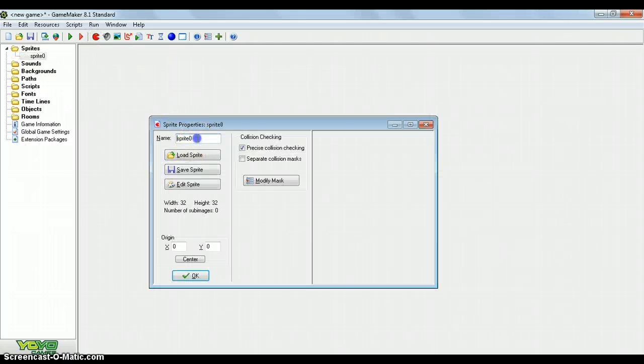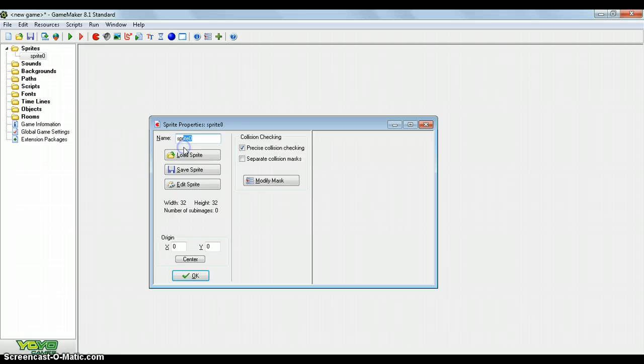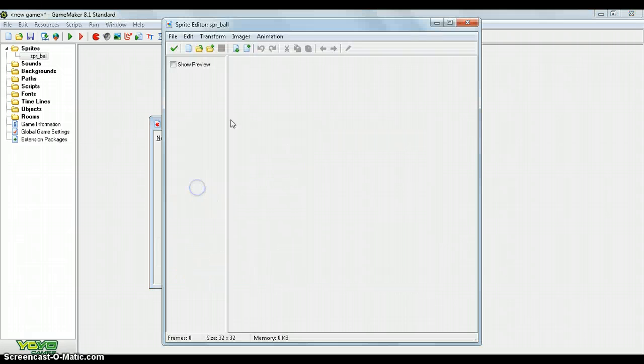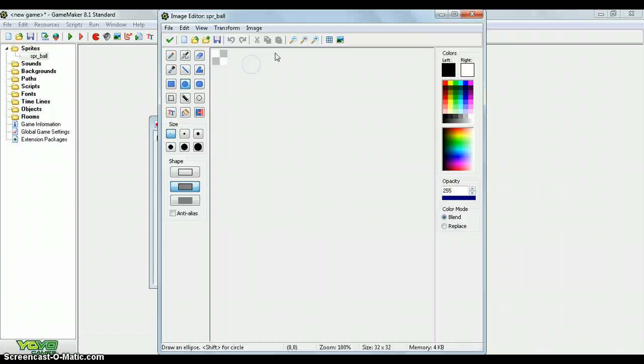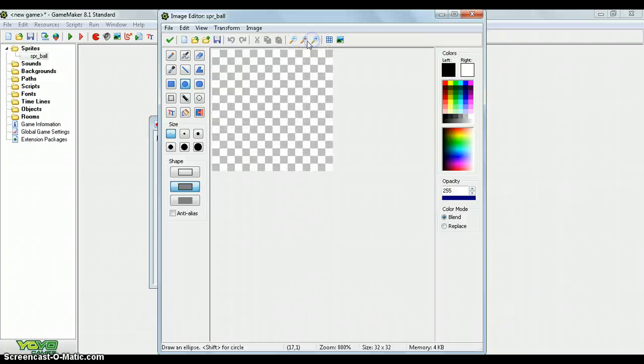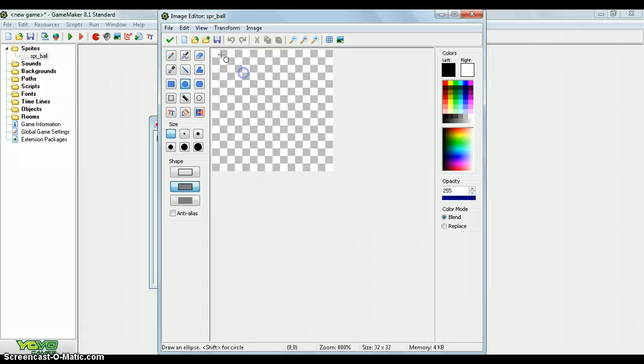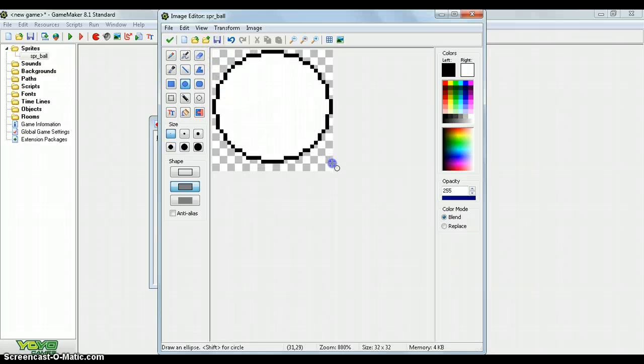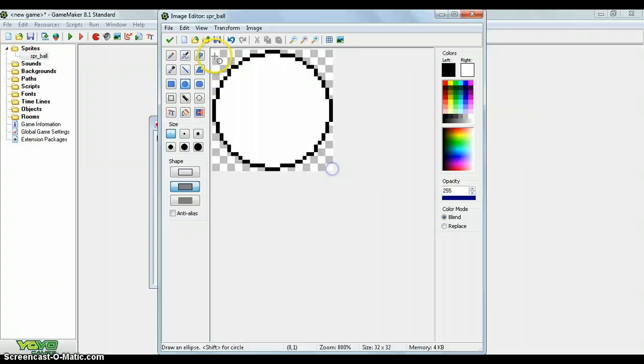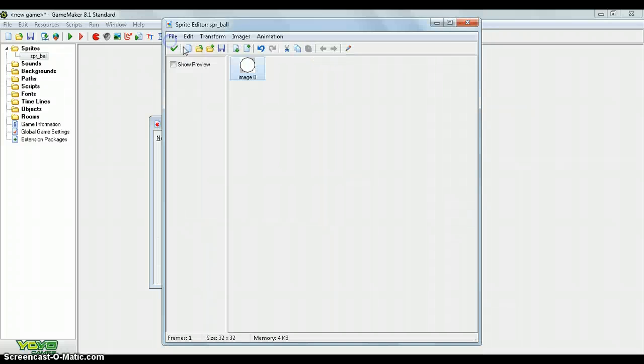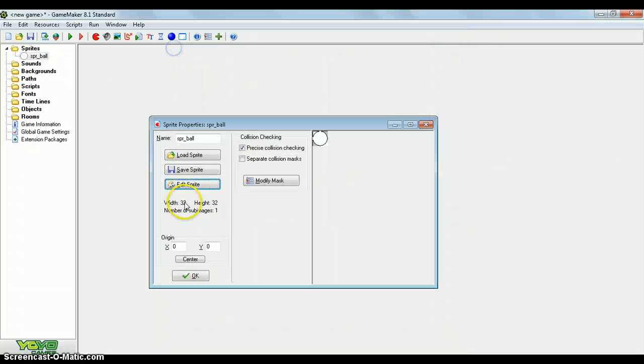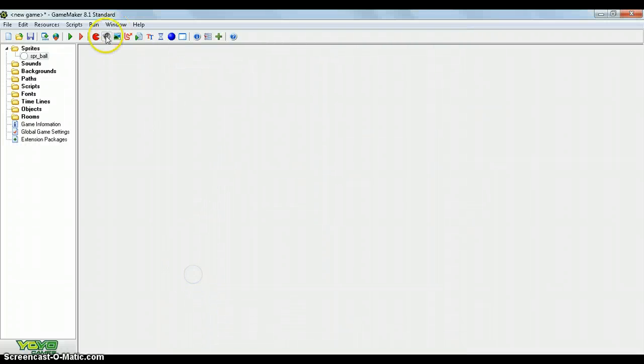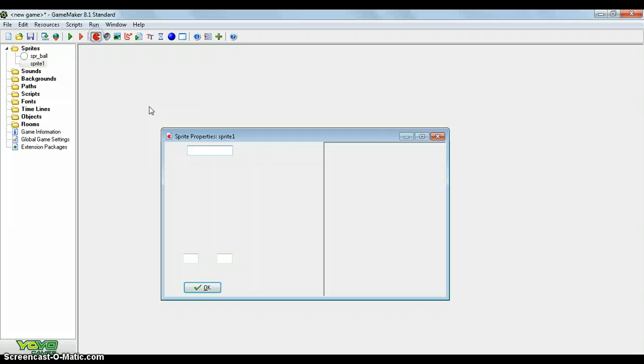So to get started, create a sprite and just call it SpriteBall. SpriteBall is going to be the thing that we're going to be throwing around our little room. All we're going to do is just a black and white ball. Remember to centre the sprite as usual because it's going to be a physical object.